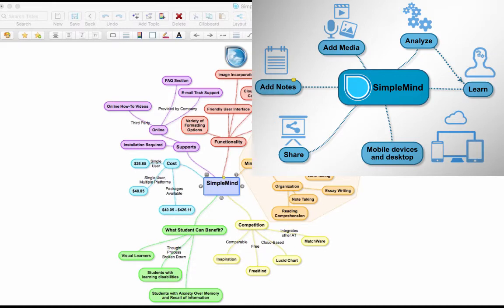SimpleMind is effective at allowing the user to engage in these activities in a straightforward way.